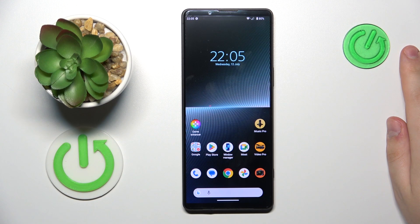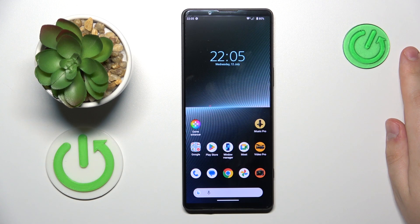This is Sony Xperia 1 Mark 5 and today I will show how you can switch the SIM card preferences on this device.